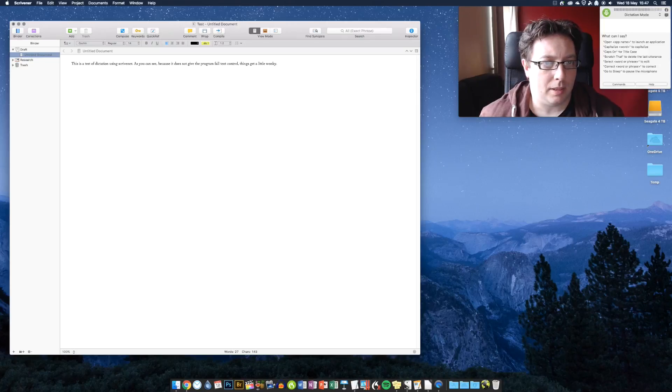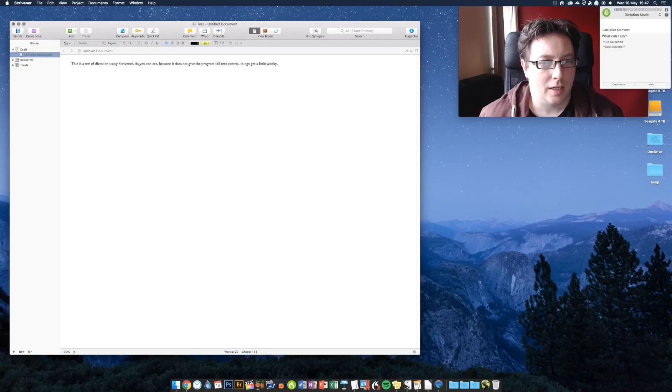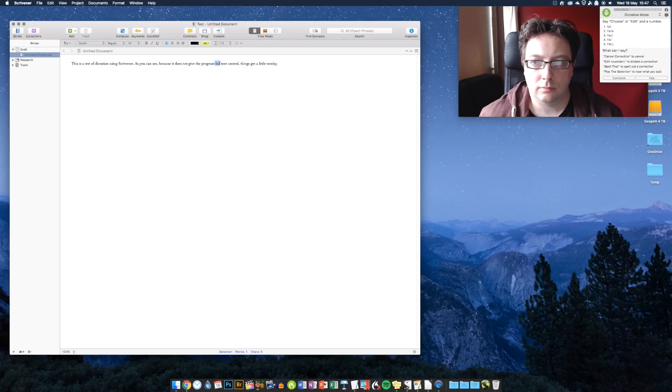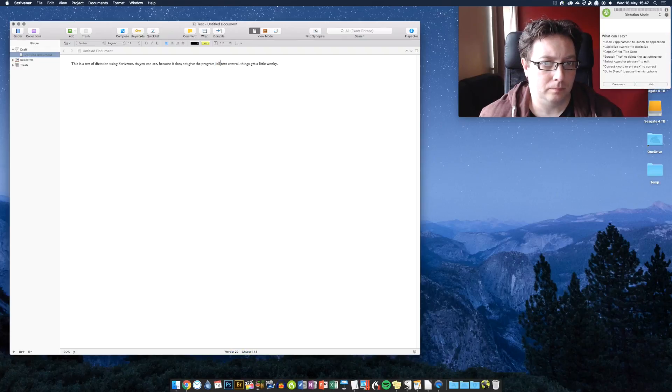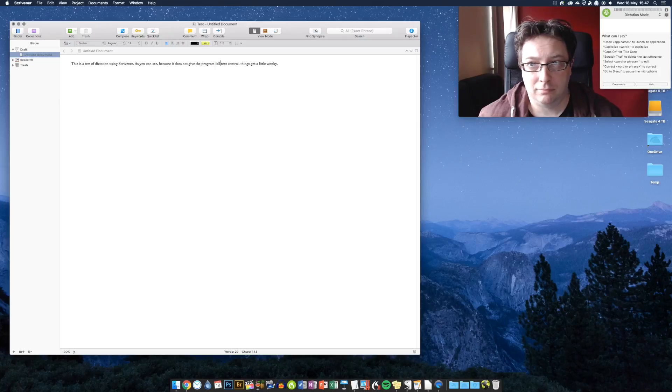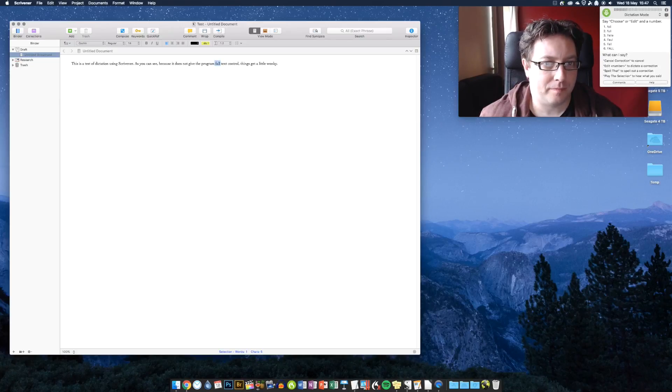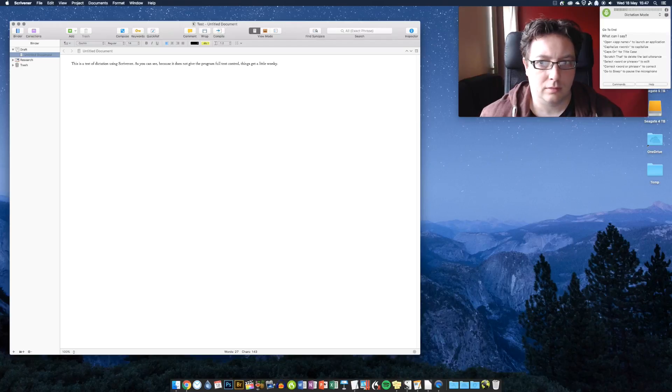Capitalize Scrivener. Correct fall. Full. Correct fall. Choose two. Go to end. Go to sleep.